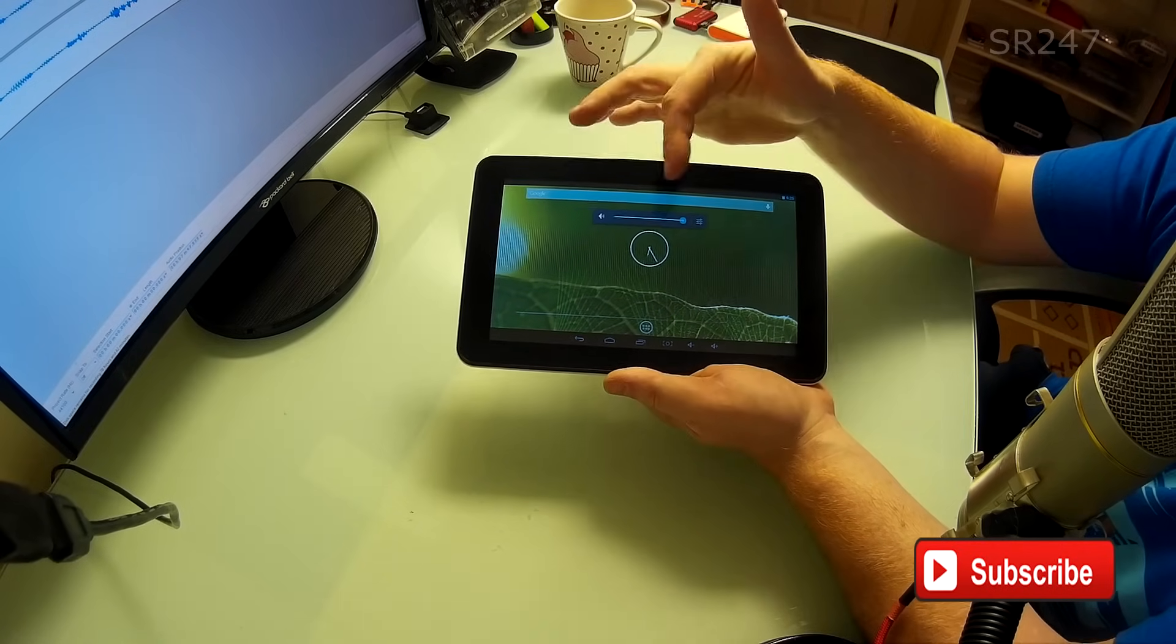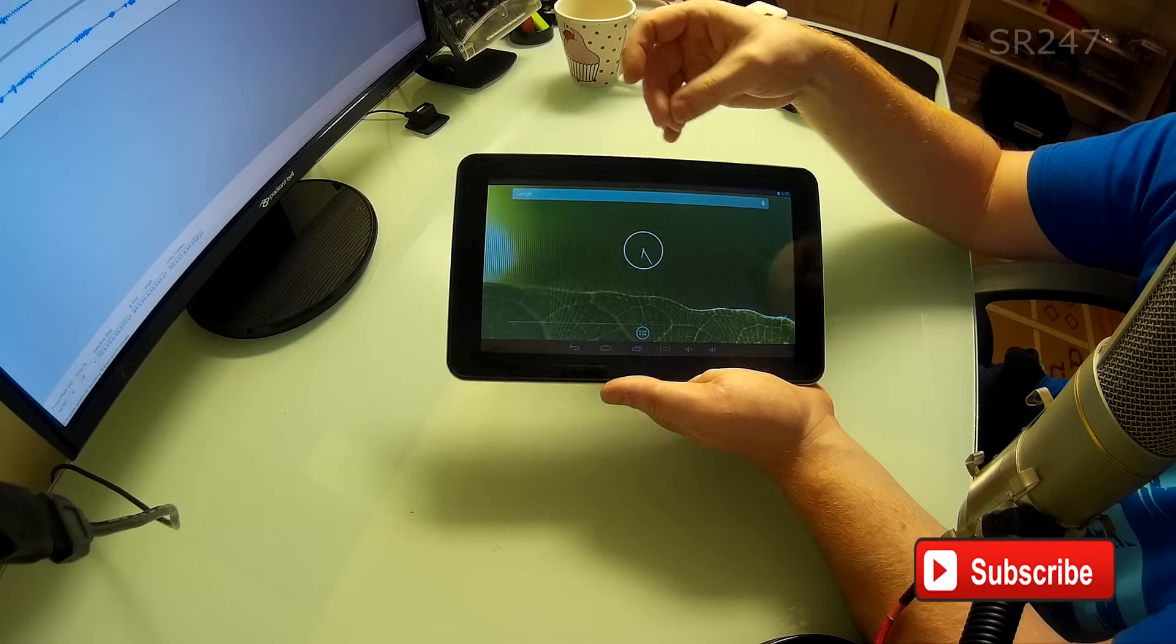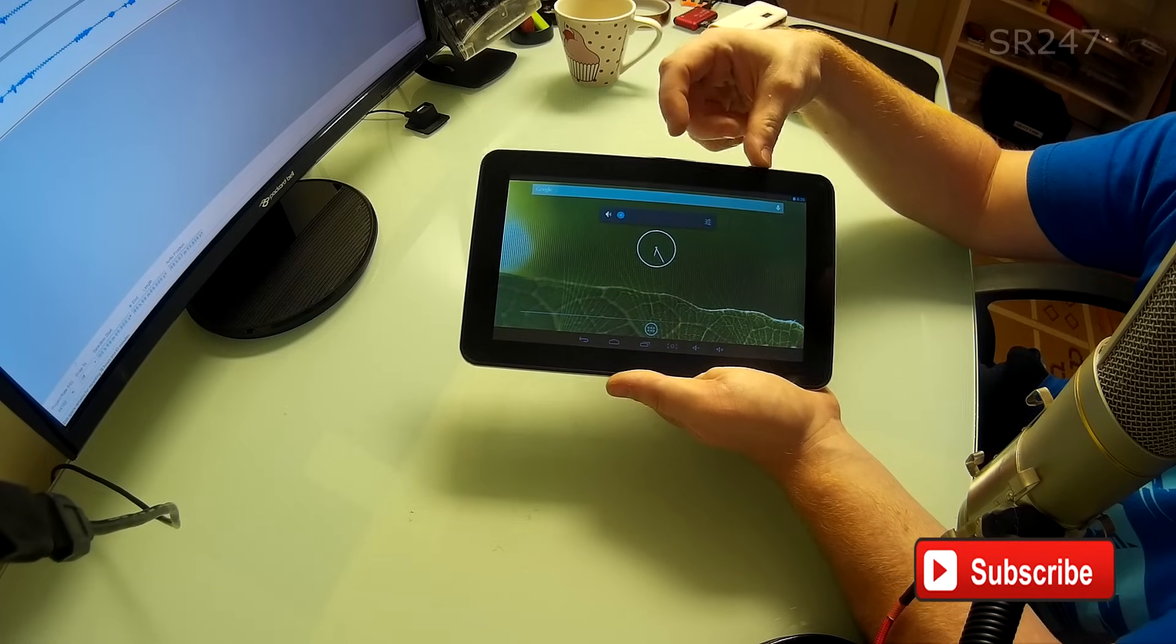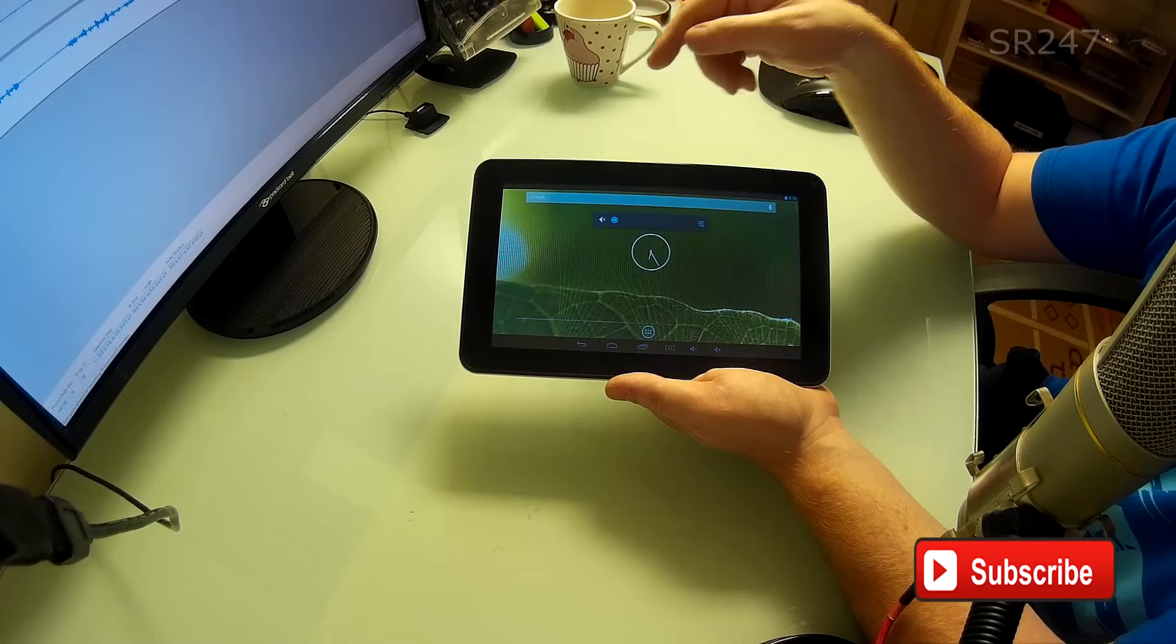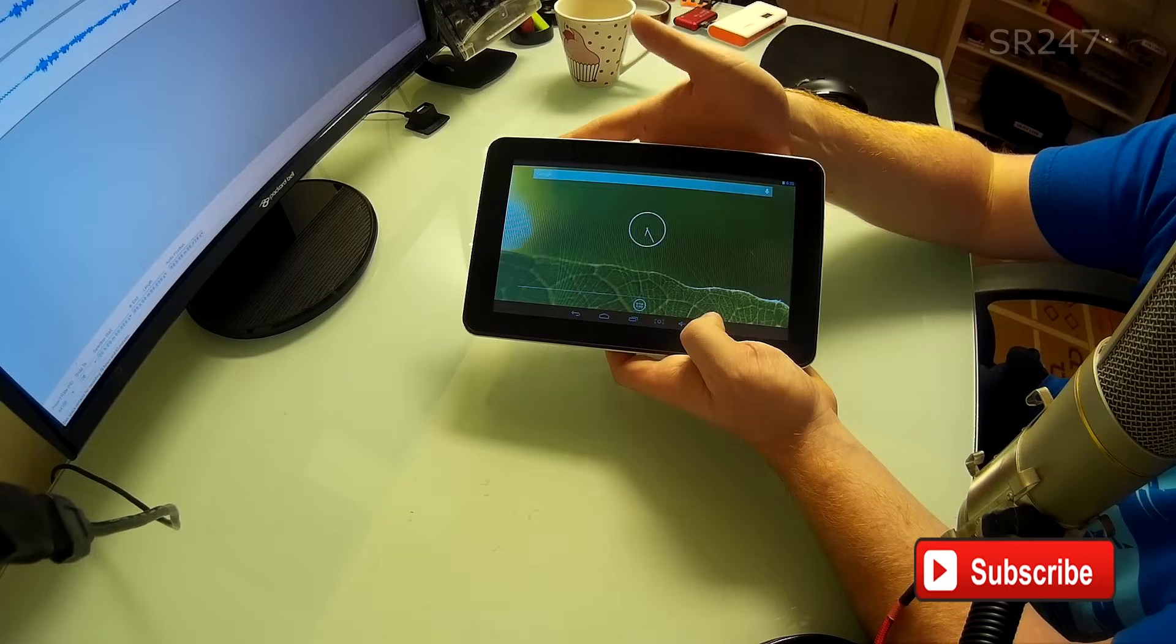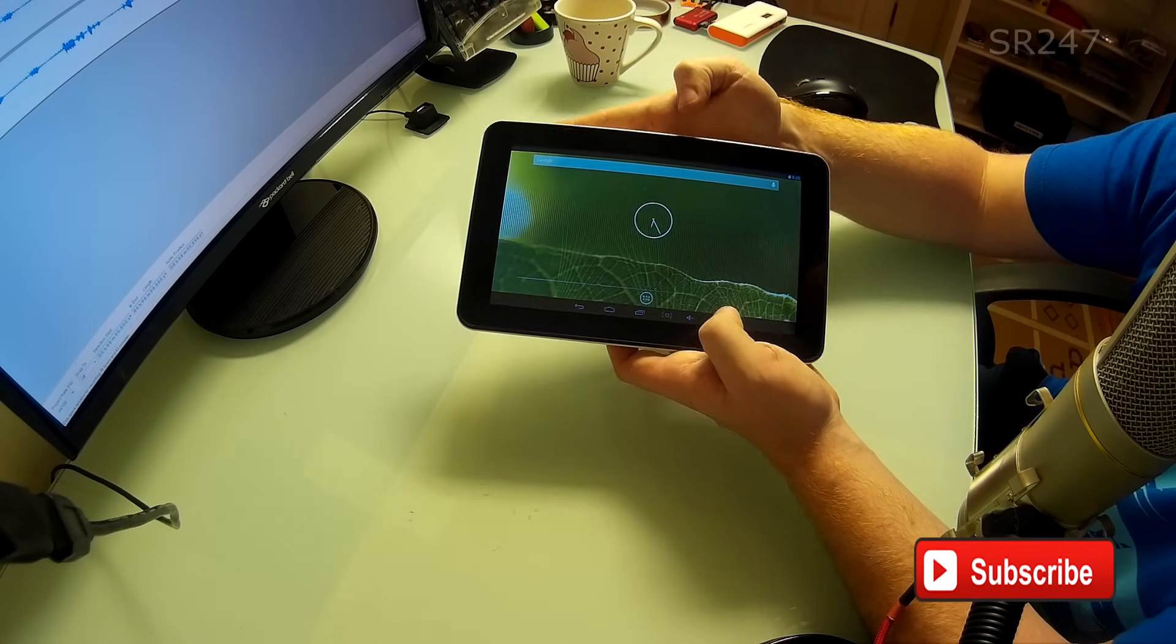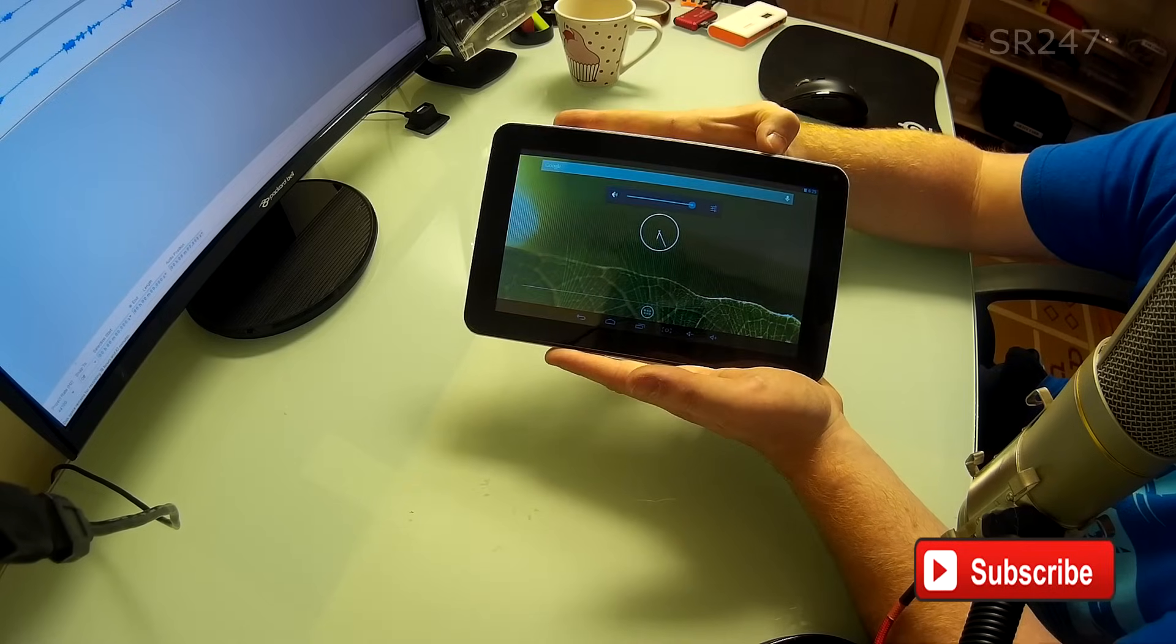This is the weird thing about these Chinese brands. The volume rocker works perfectly, but not through the menu that we used beforehand. It wouldn't have been a major deal anyway because we could have done the volume from here, but you would presume it should work on the other menu as well.